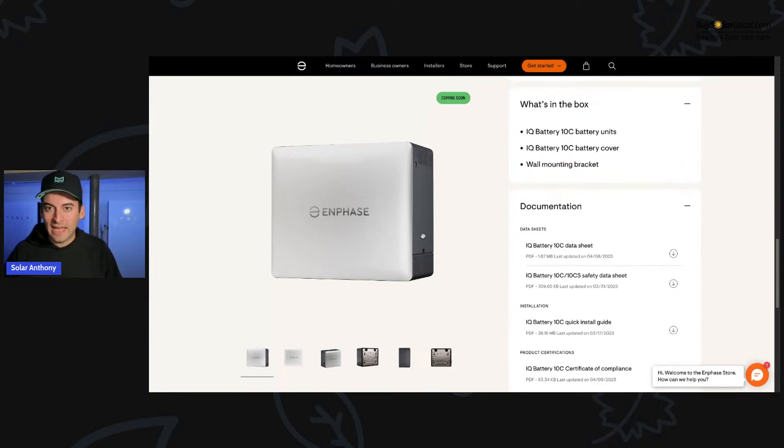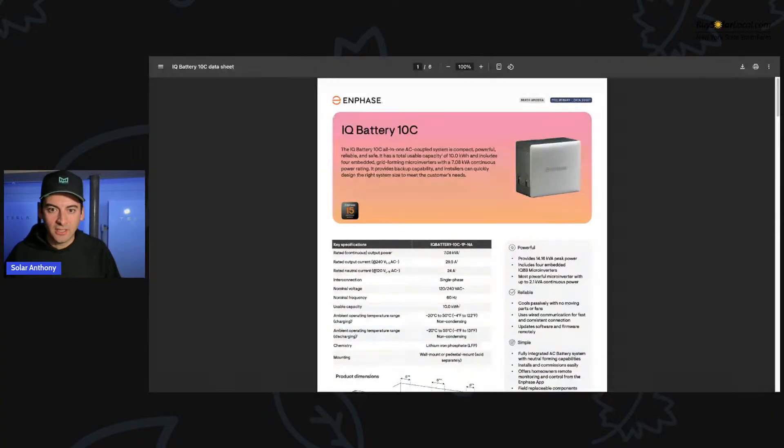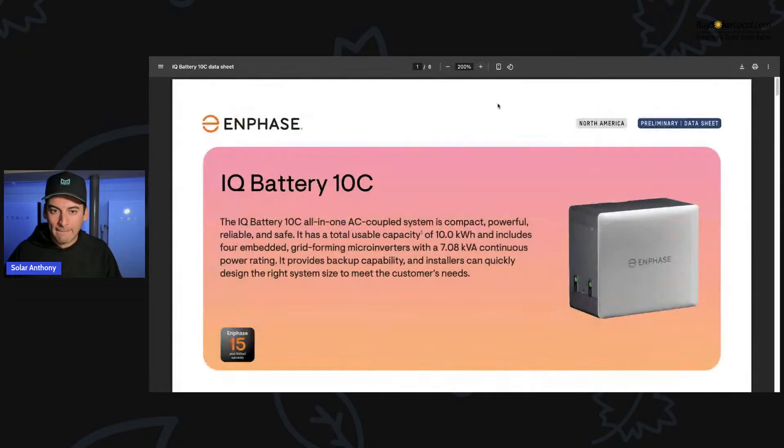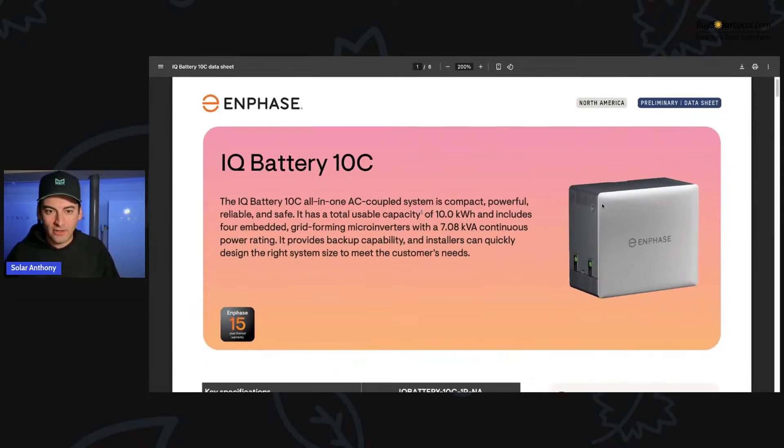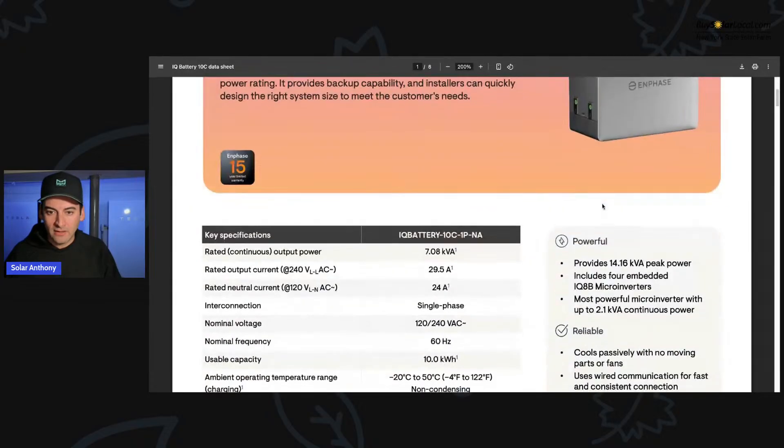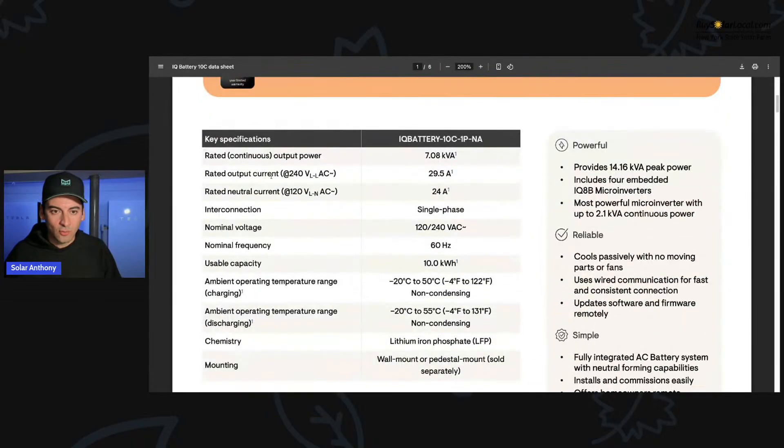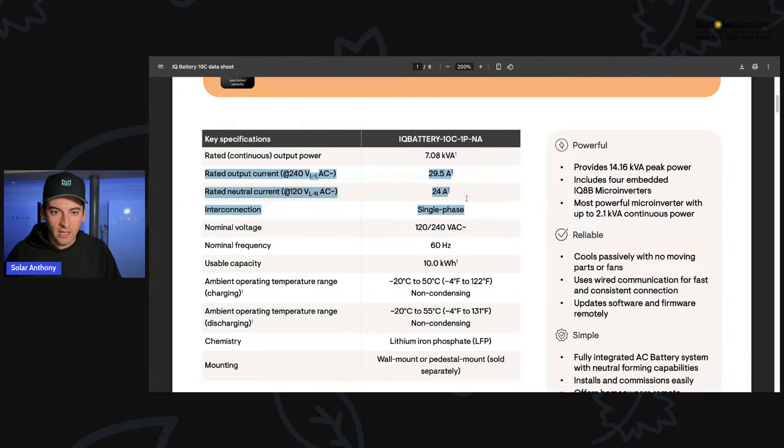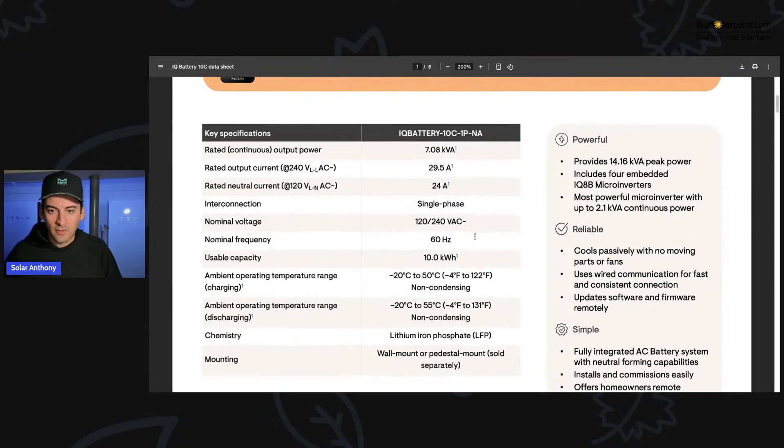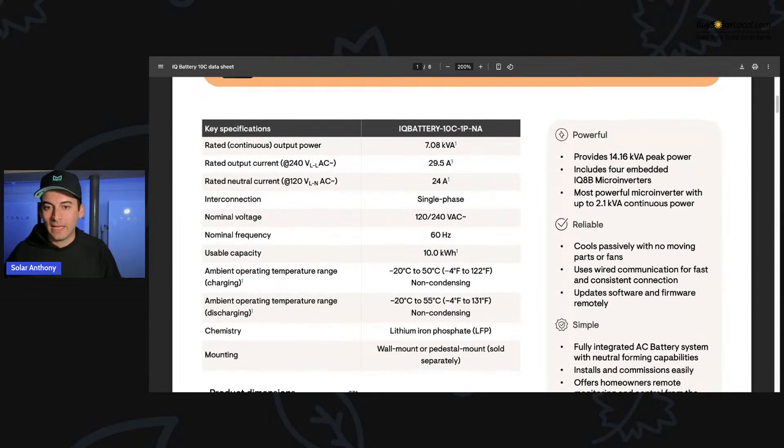So here's the data sheet. Let's jump into that data sheet and see what we have here. So let me blow this up a little bit. So IQ battery 10 C. What do we have going on? So rated output current 29.5 amps. You could see right here on the data sheet, interconnection, single phase, all of these batteries are single phase. Nominal Hertz, usable capacity, 10 kilowatt hours of usable capacity.